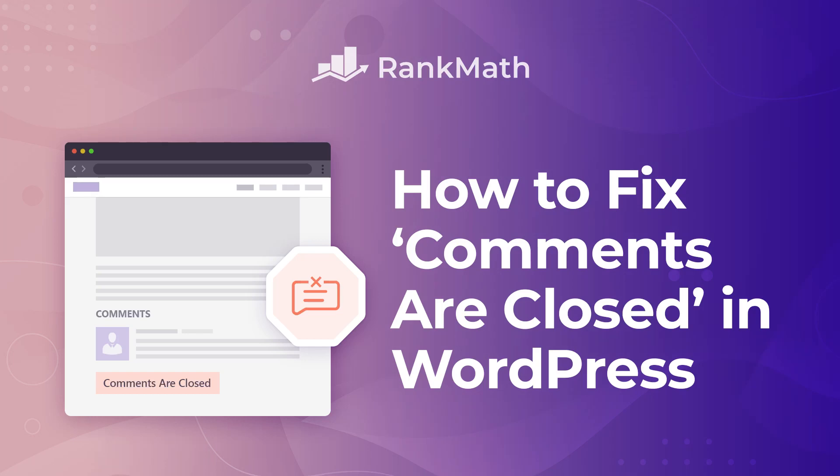Hi, I'm Kate, and in this video you'll learn how to easily fix the Comments are closed warning in WordPress.